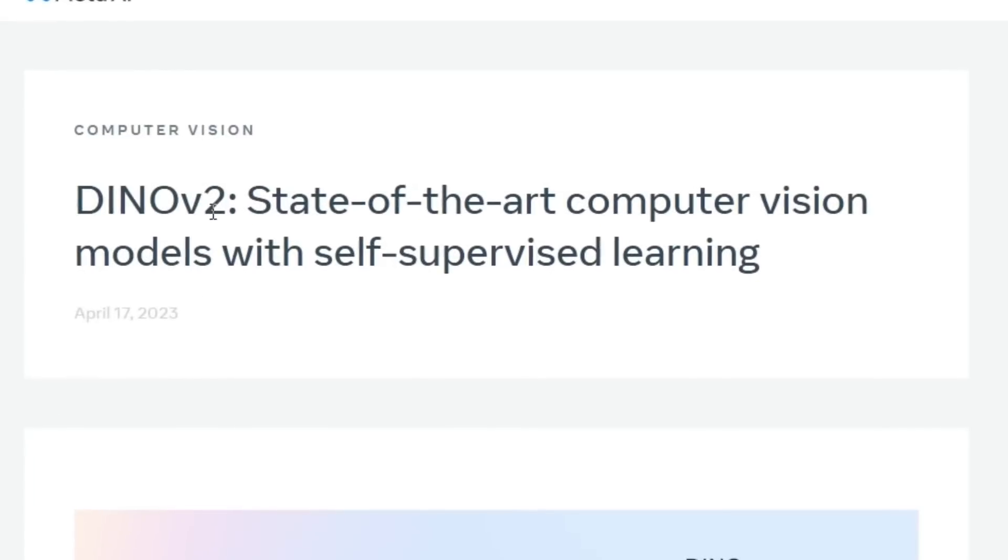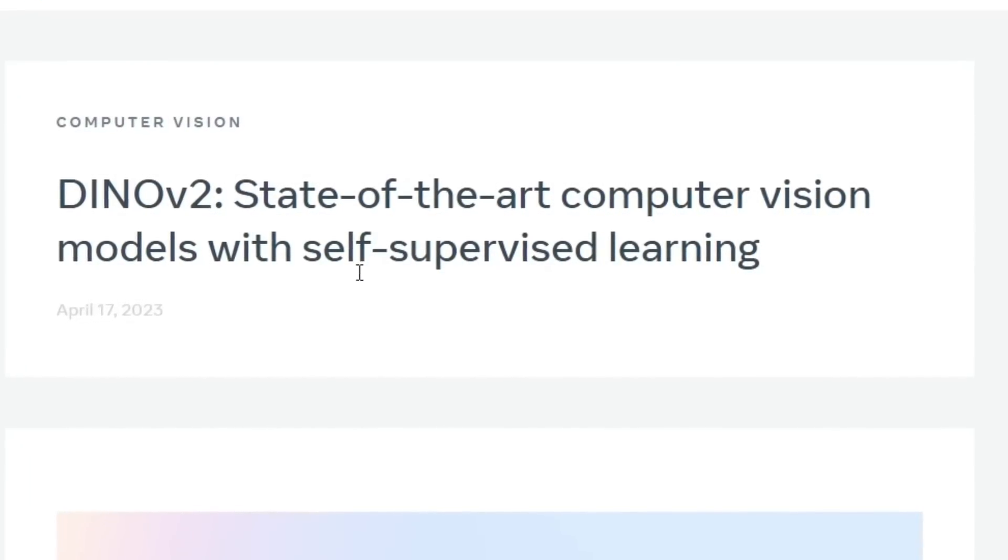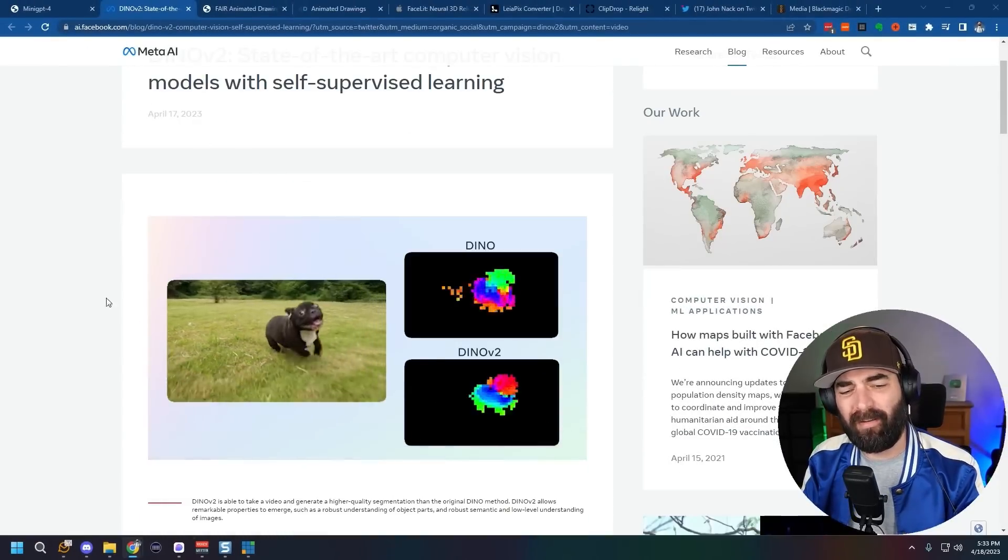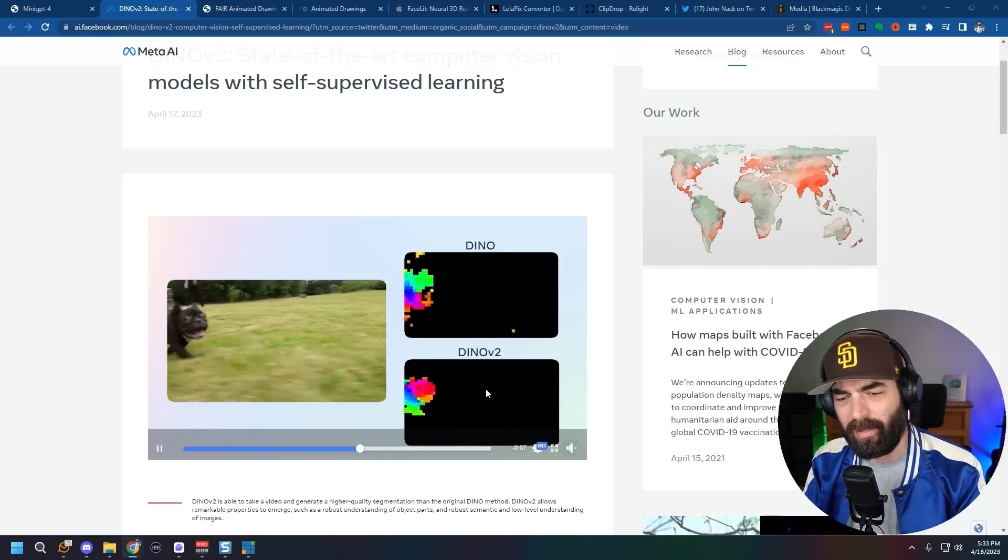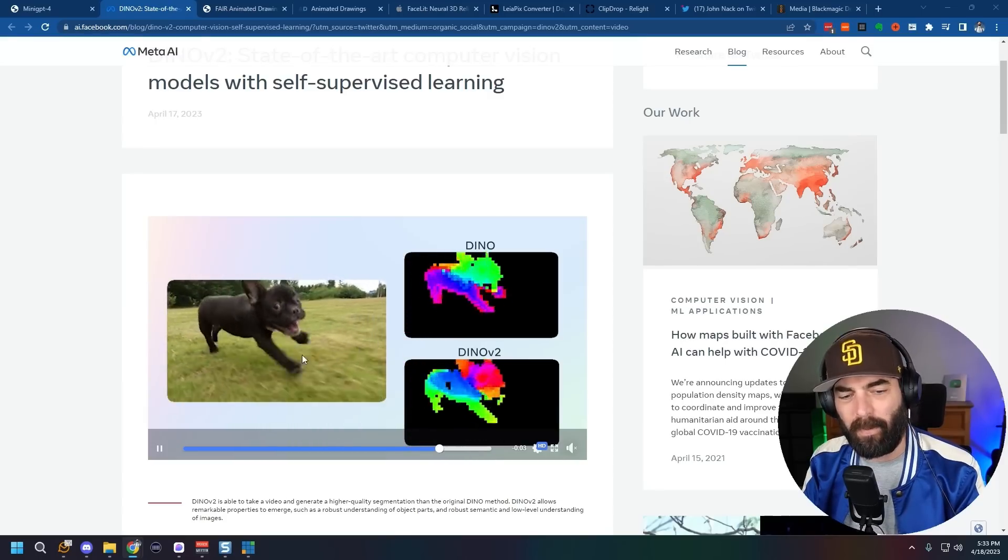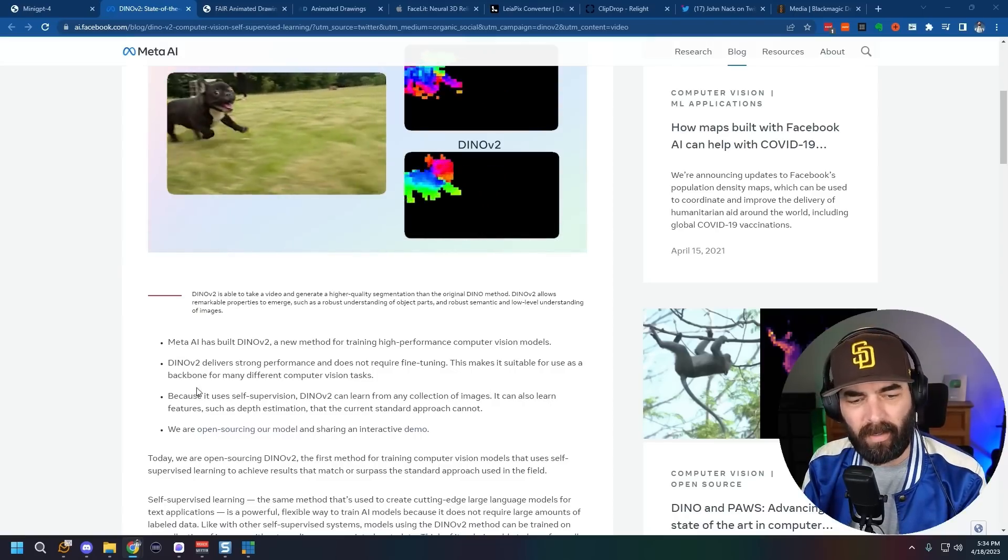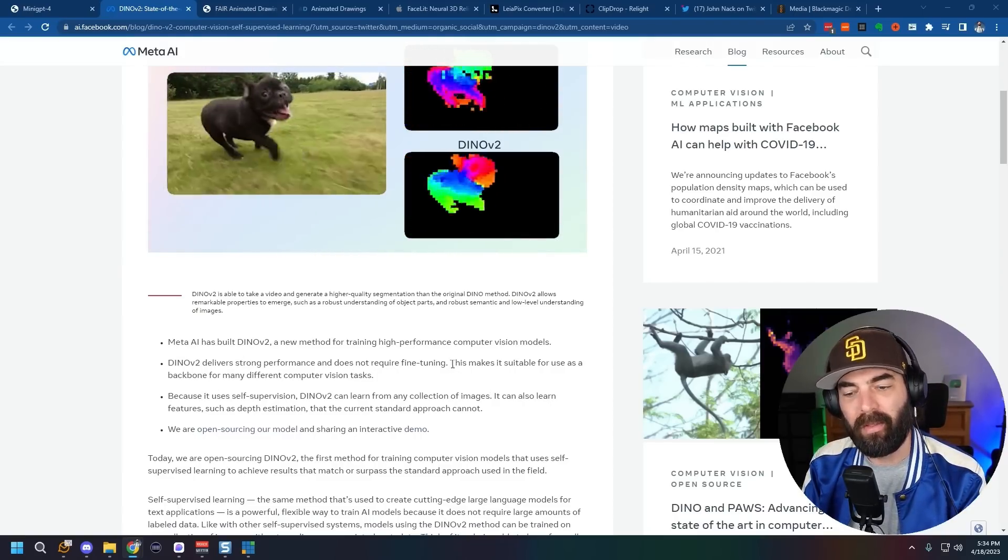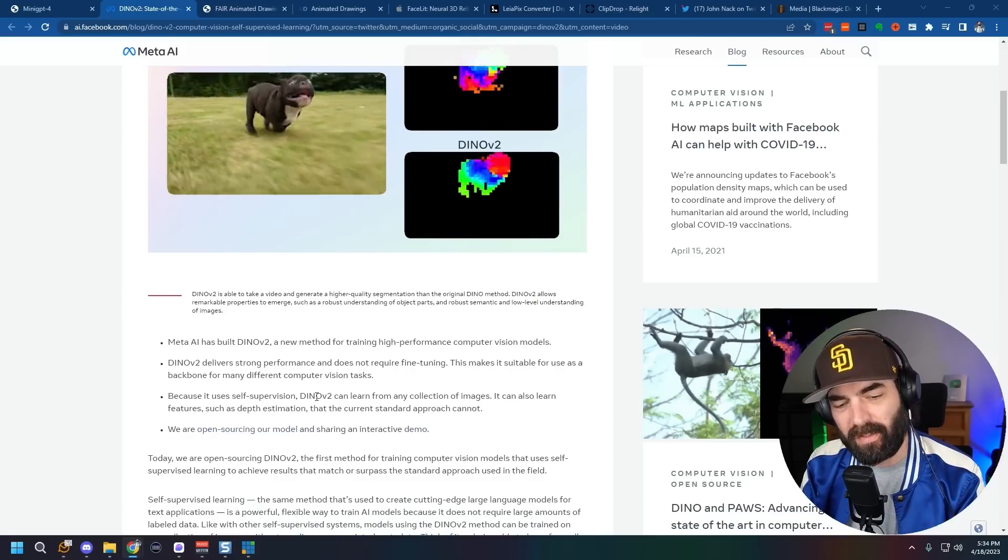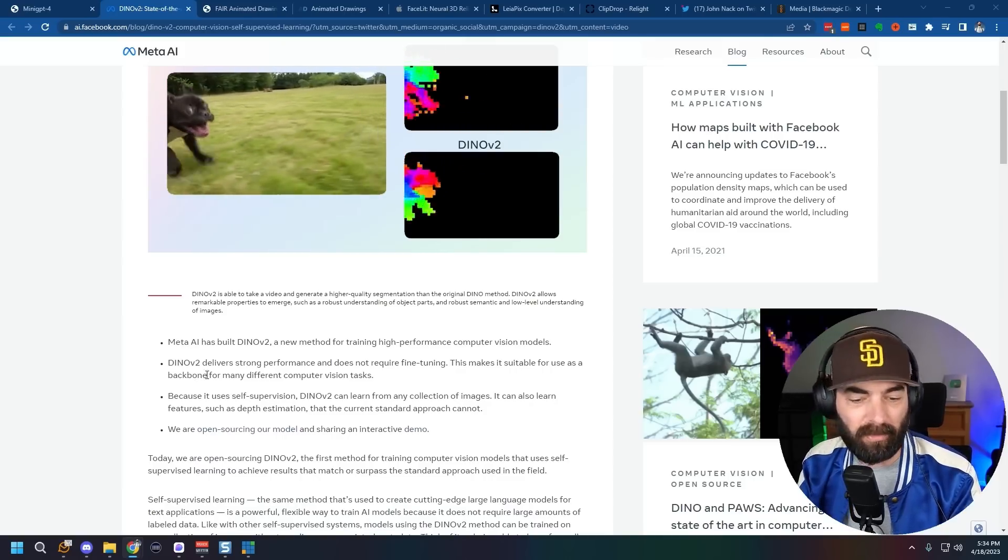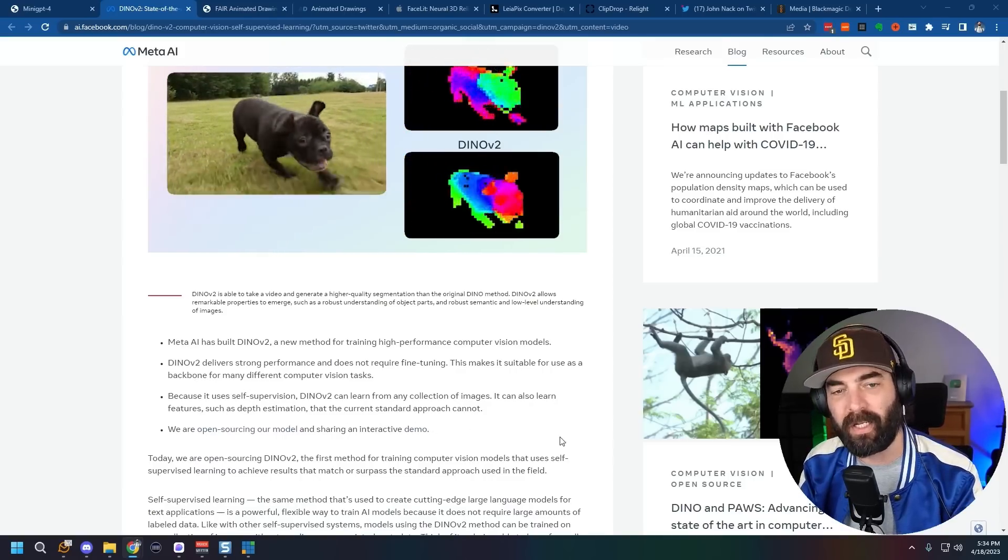So next up, we've got dyno V2 the state of the art computer vision models with self-supervised learning. This one actually comes from meta AI and it's another computer vision tool which can map the depth of videos. You can see their original dyno here and here's their dyno V2. It just got a little bit cleaner at picking up the image that's running around in the video. Now it says here that dyno V2 delivers strong performance and does not require fine tuning.